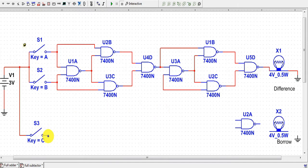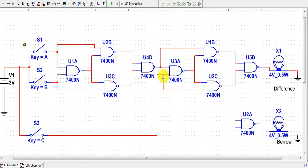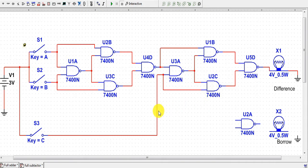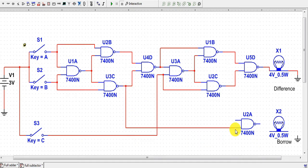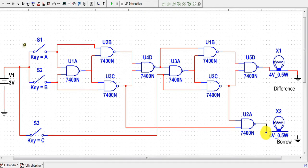The C signal is connected to the common input terminal of this NAND gate. For the borrow bit, we take the output from NAND gate 3 and connect it to one terminal of NAND gate 9, and the output of NAND gate 7 is connected to the other input terminal of NAND gate 9. This acts as the borrow bit, connected to one terminal of an LED with the other terminal connected to ground.